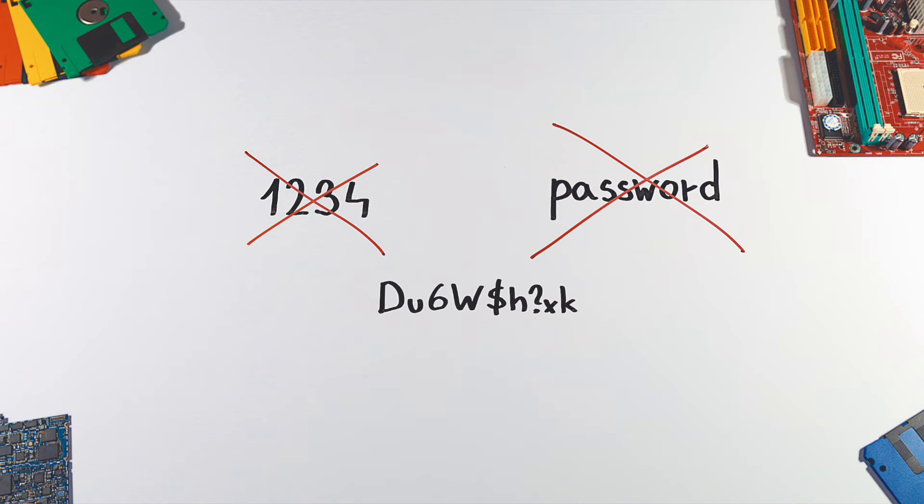Passwords like this are not easy to recall, and with growing computational power, it's not that hard to brute force them either.